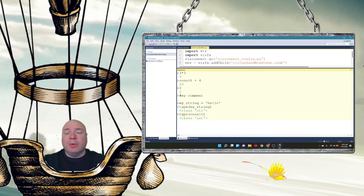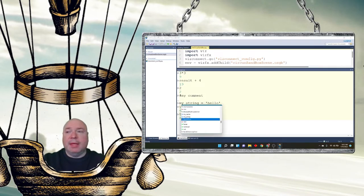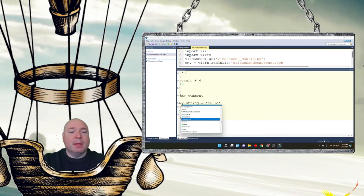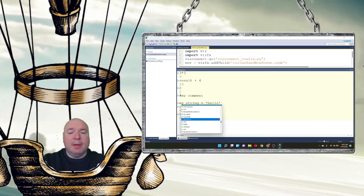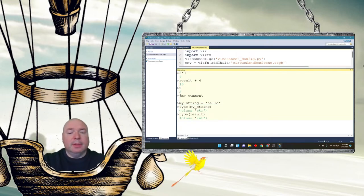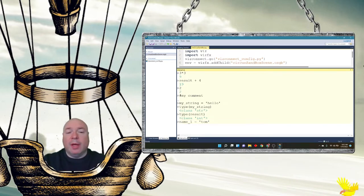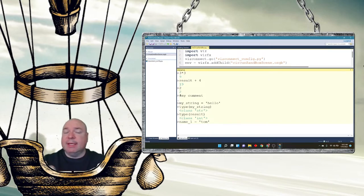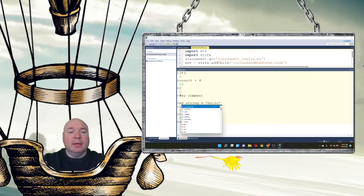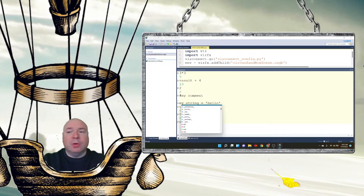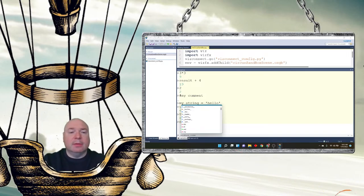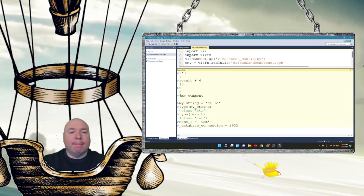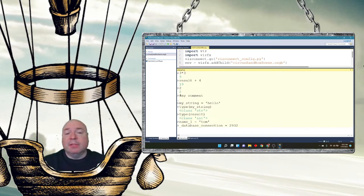So an example of a valid variable name would be name_one equals Tom. Name one would be a valid variable name. And we can see that it's going to be a string type. Underscore database connection equals, I'm just going to put a number in here. That's a valid variable name because it starts with an underscore.